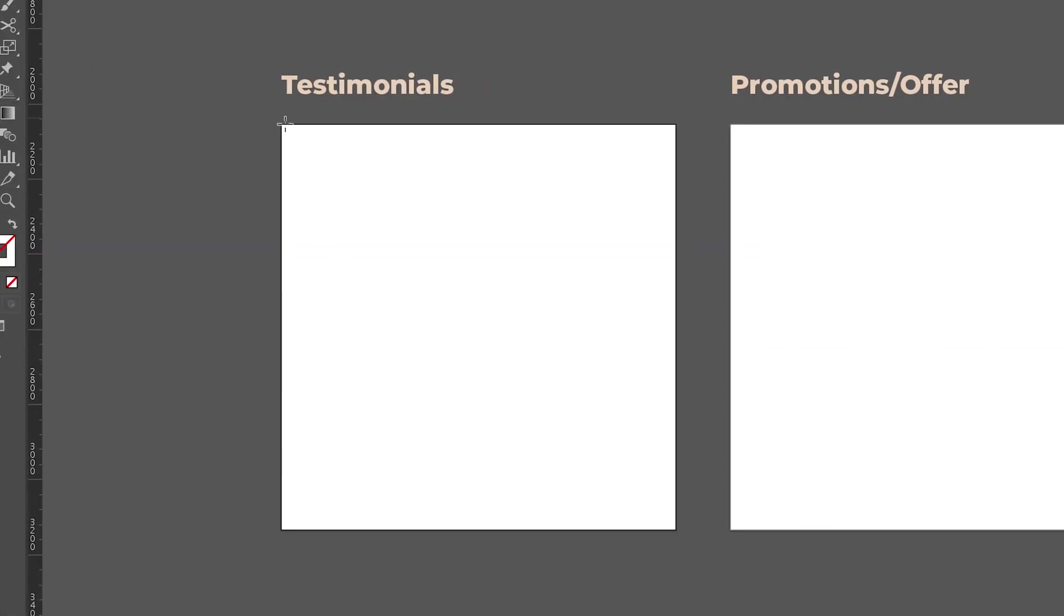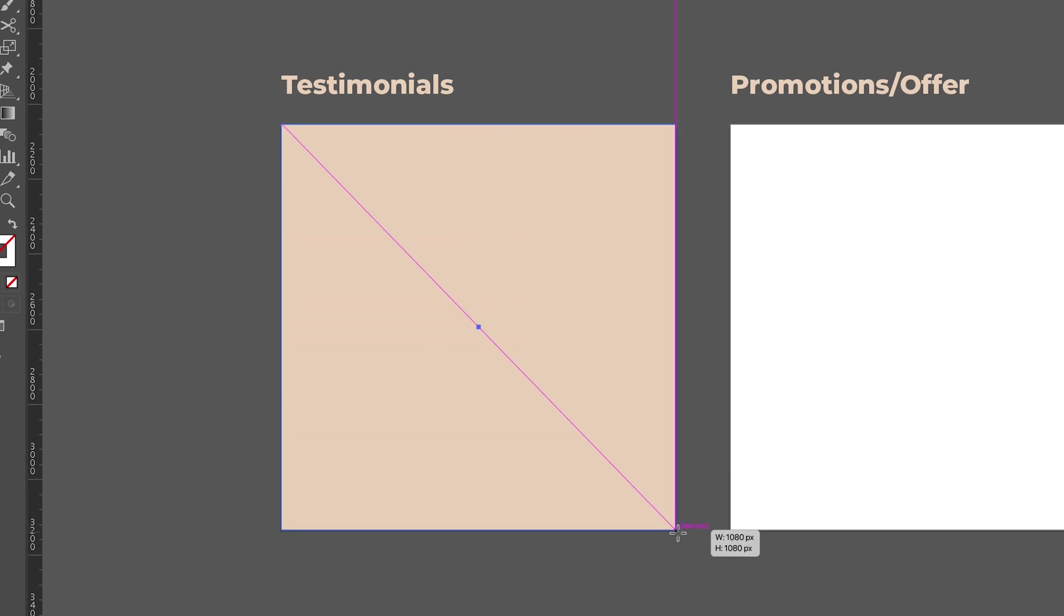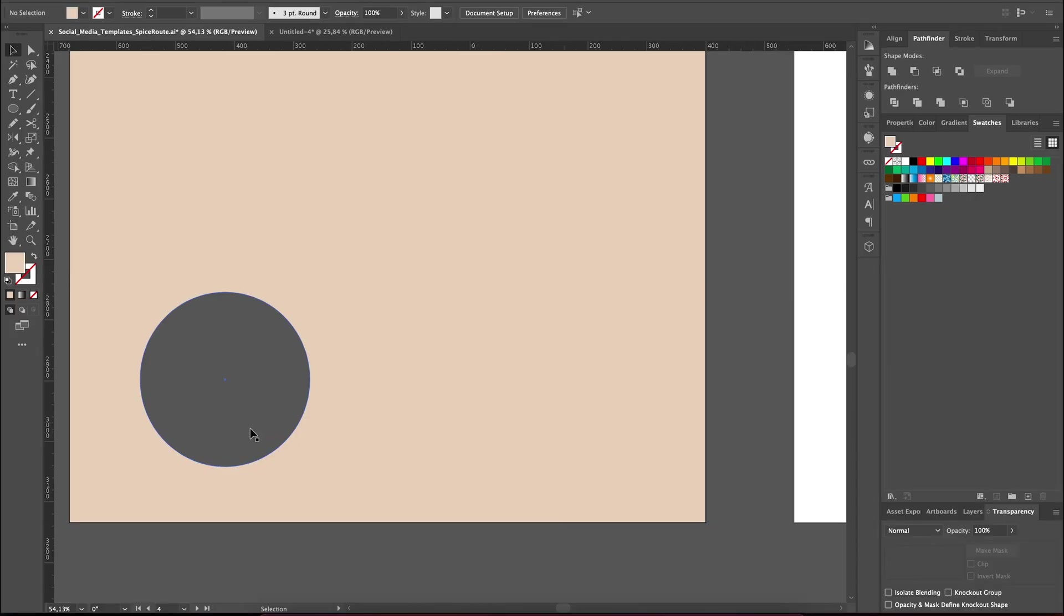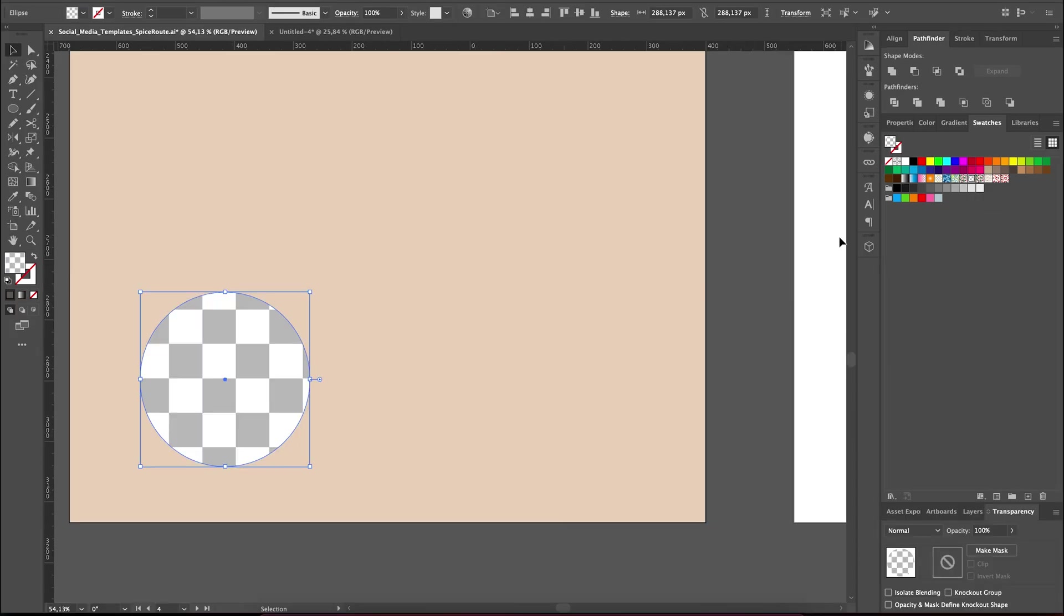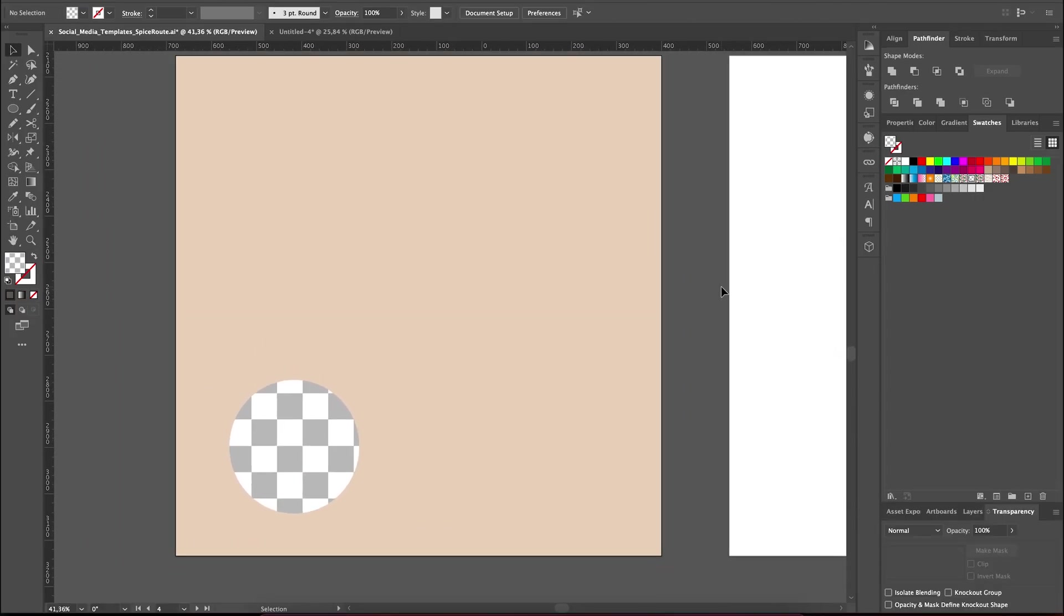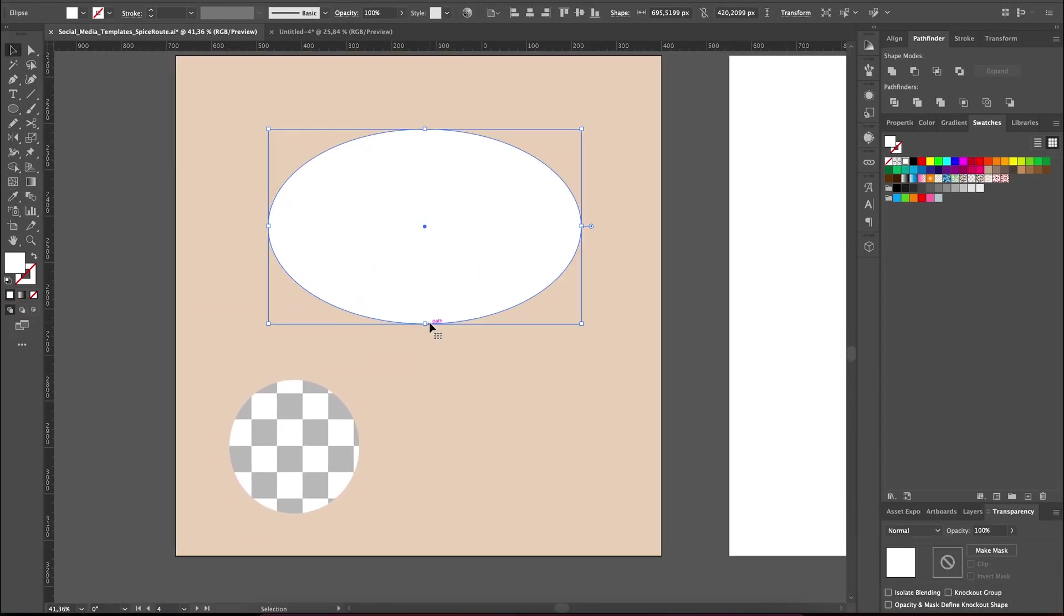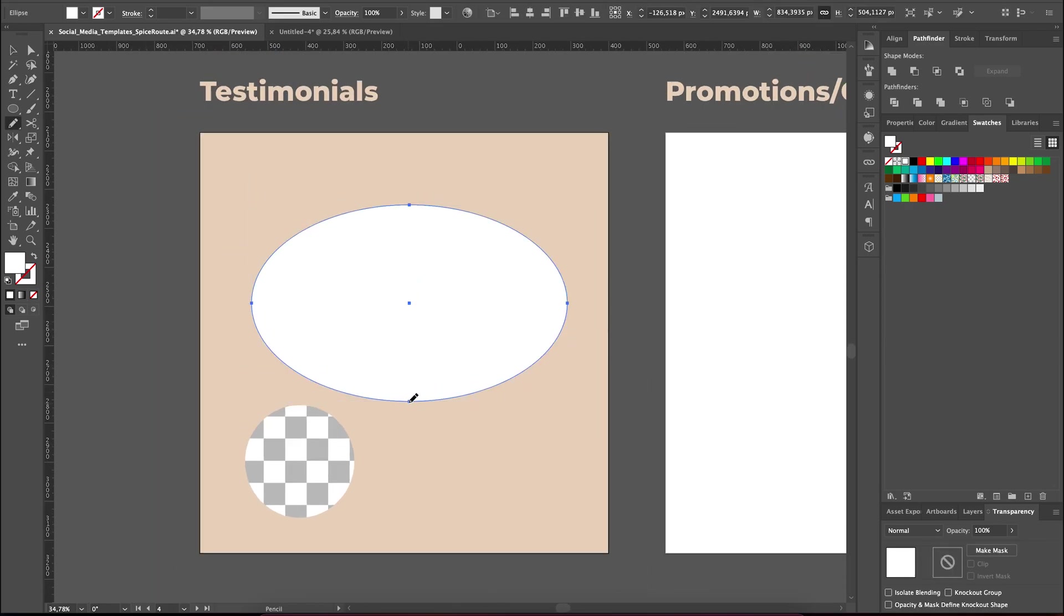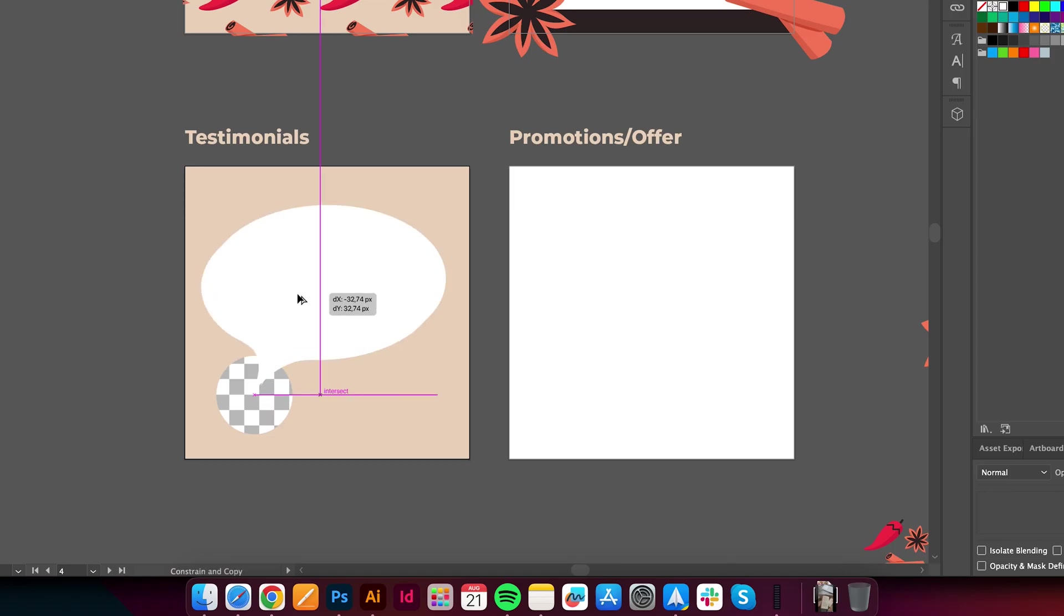Finally, let's also create a testimonial template that will hold any feedback that Spice Root wants to share. Let's start by adding a small circle as a placeholder for the customer's photo. Then, let's draw an ellipse and adjust it with the pencil tool to create a speech bubble with a more handmade organic feel that reflects the authenticity the brand stands for.